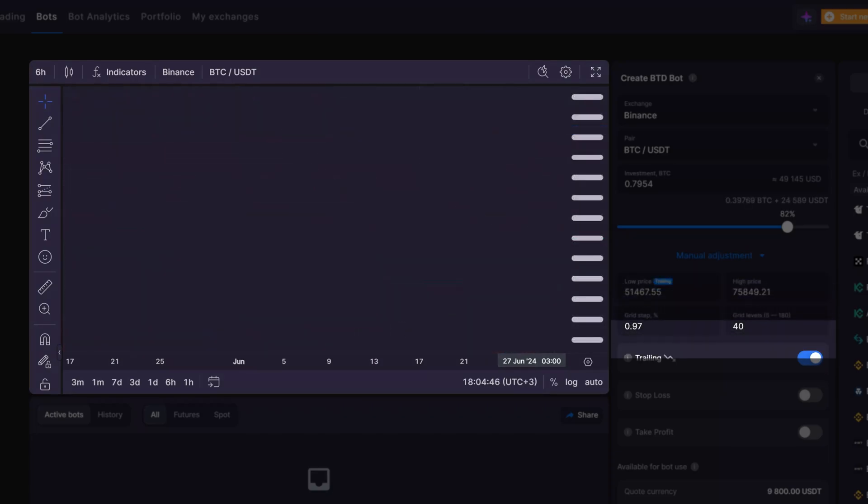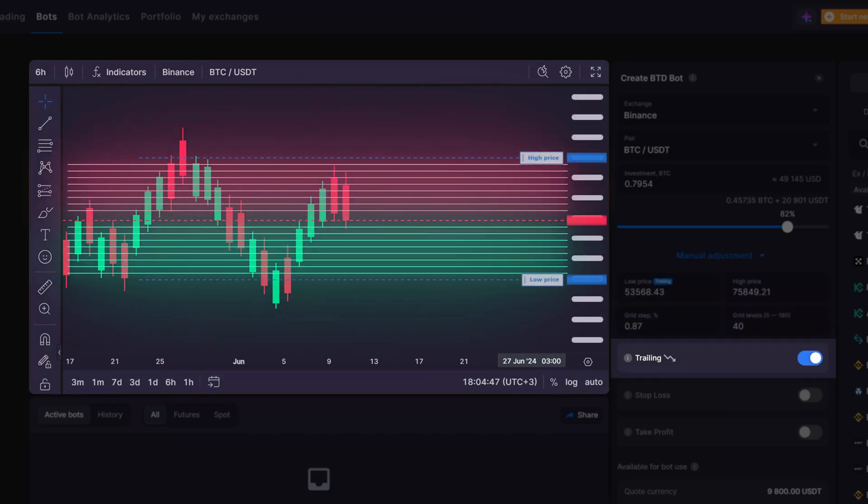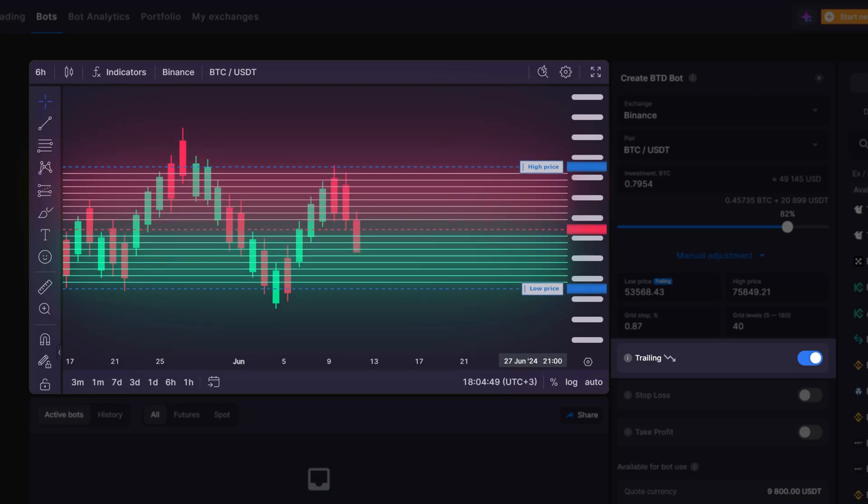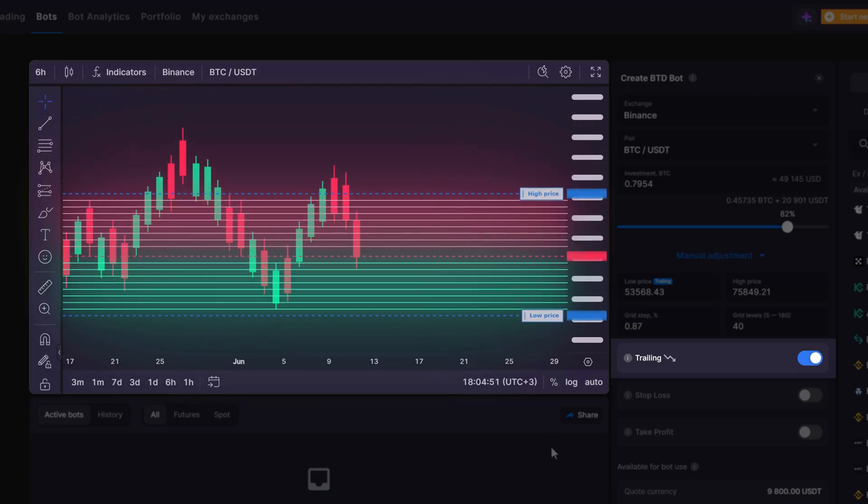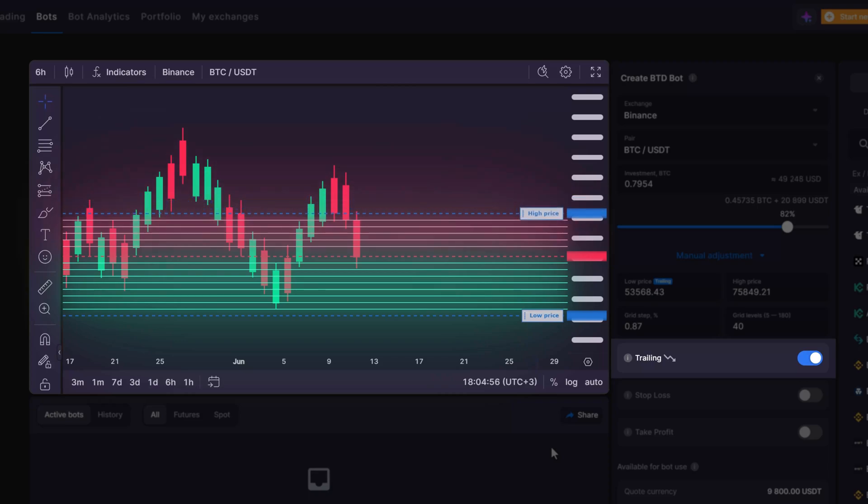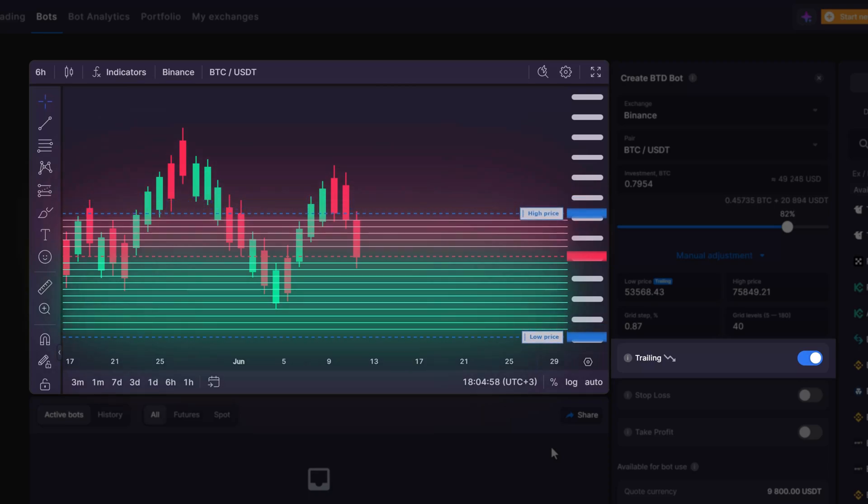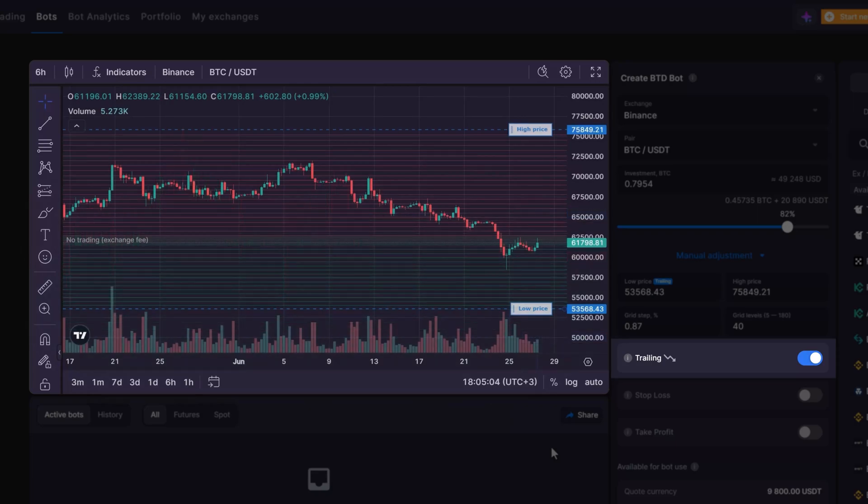The trailing feature is useful if the market price exits the range you've initially set. With this feature, the bot automatically revises its strategy. It cancels the highest sell orders and creates new ones at the lower end of the grid. This allows the bot to adapt to trends without needing further investment or alterations to its settings. While this feature is on by default, you can turn it off at any time.